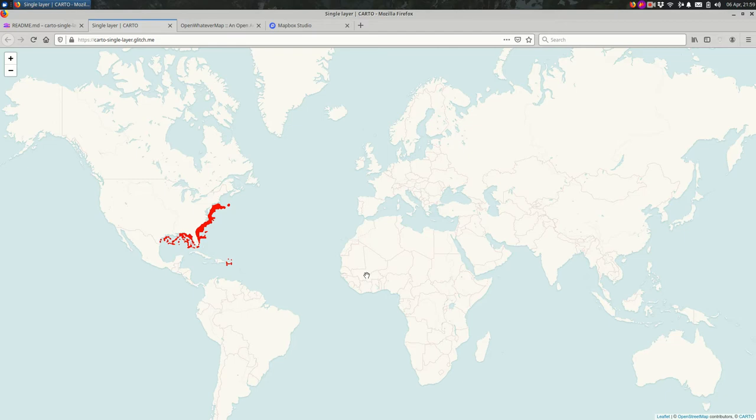And the nice thing about base maps is that they're usually pre-made for you, and you don't have to put a lot of effort into some base maps to get them working so that you can get on with your work of overlaying the data that you're interested in and making that data tell a story.